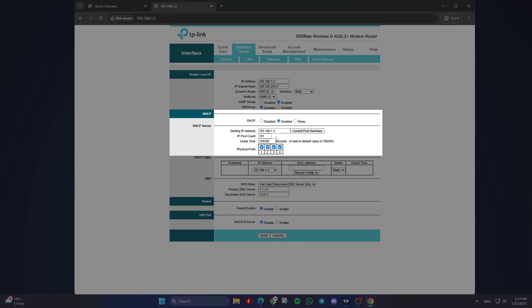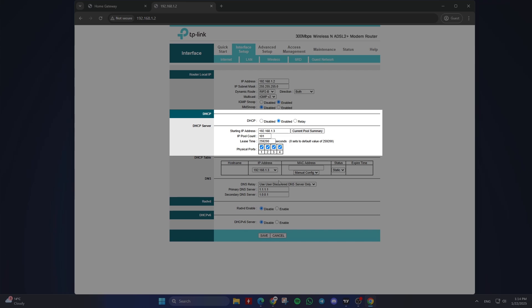This means the DHCP server will only assign addresses within this range, leaving the rest available for static assignments or other purposes.